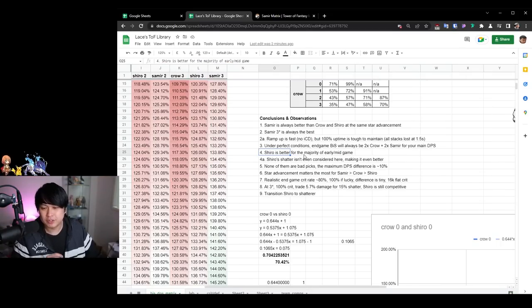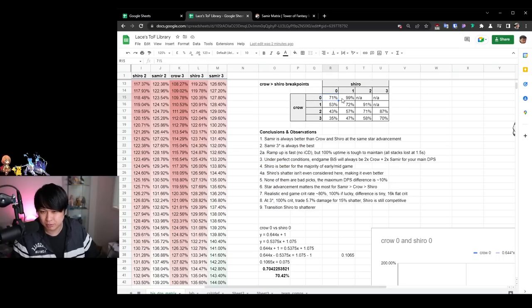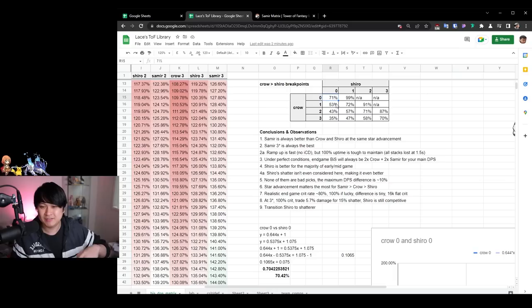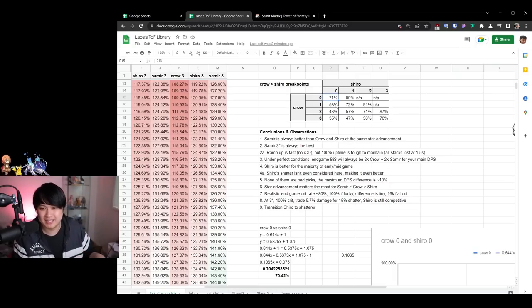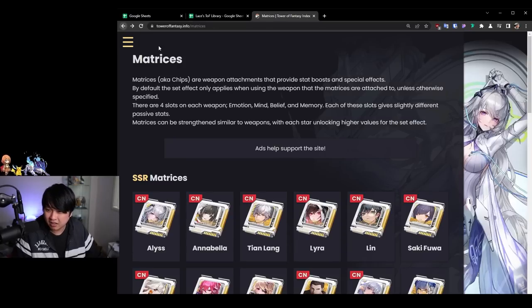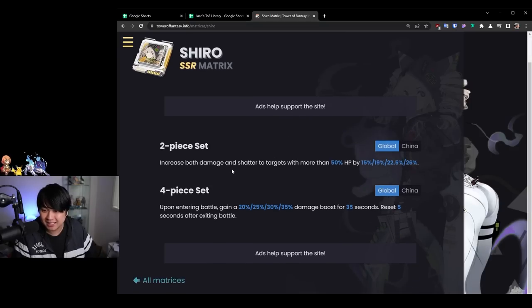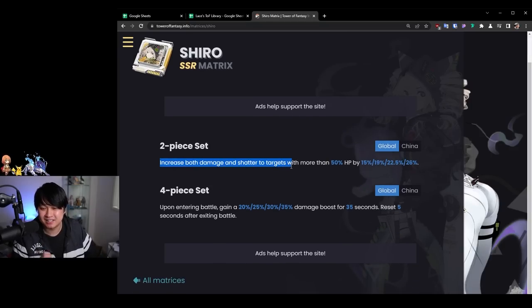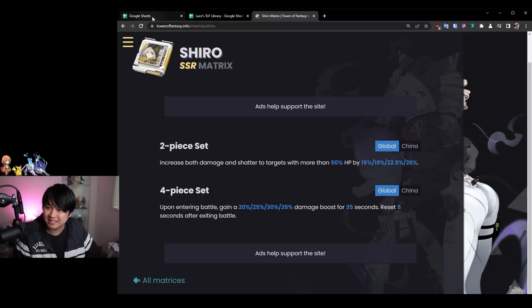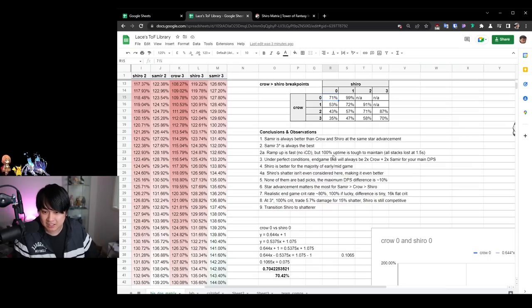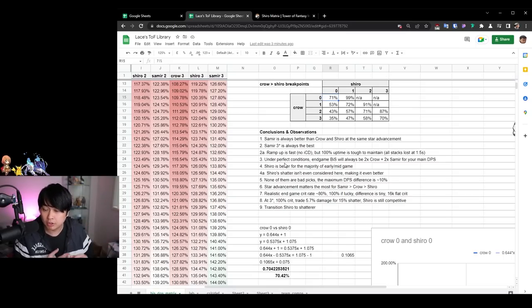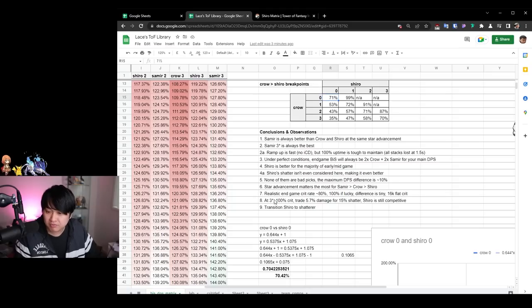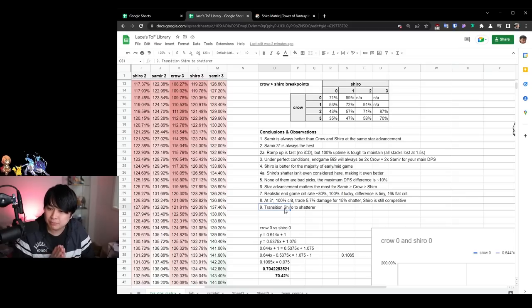And so coming to conclusion number four, we have Shiro is better for the majority of early slash mid game. And that is in comparison to crow, because as you can see with all of these break points, it is quite hard to achieve that level of crit to make sure that crow is better than Shiro. And the thing about the Shiro matrix is that there are a few other components that we did not consider. The first of which is that there is actually a Shatter component. So increase both damage and Shatter to targets with more than 50% HP by 15% up to 26%. That's honestly really freaking insane because what that means is two things. First of all, the Shatter is actually not considered at all in these damage calculations.